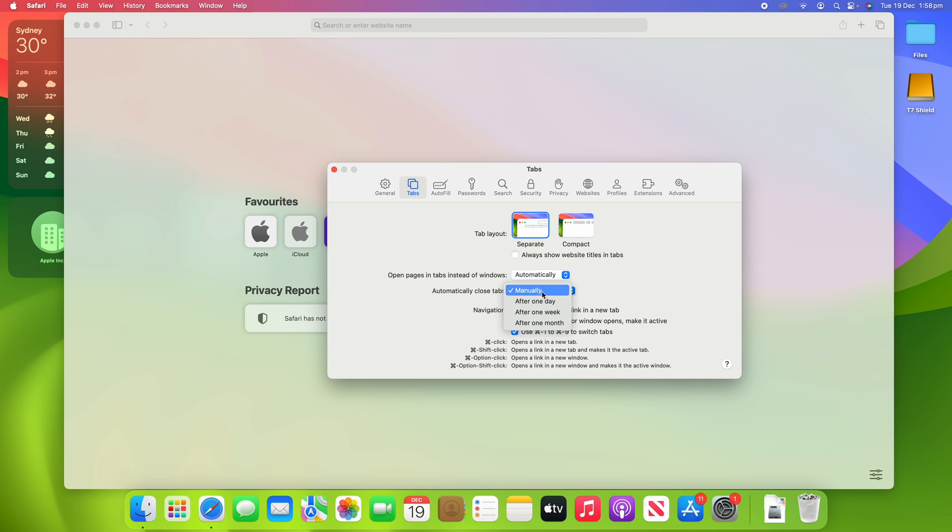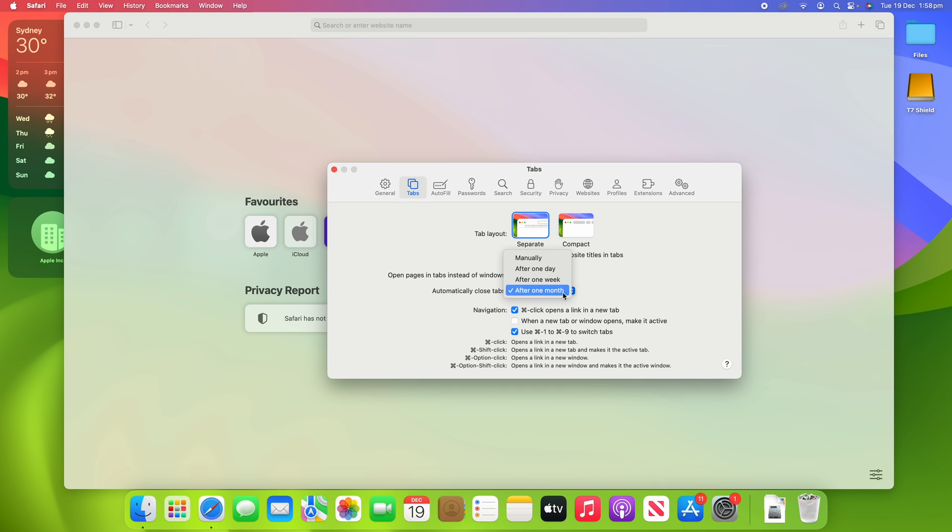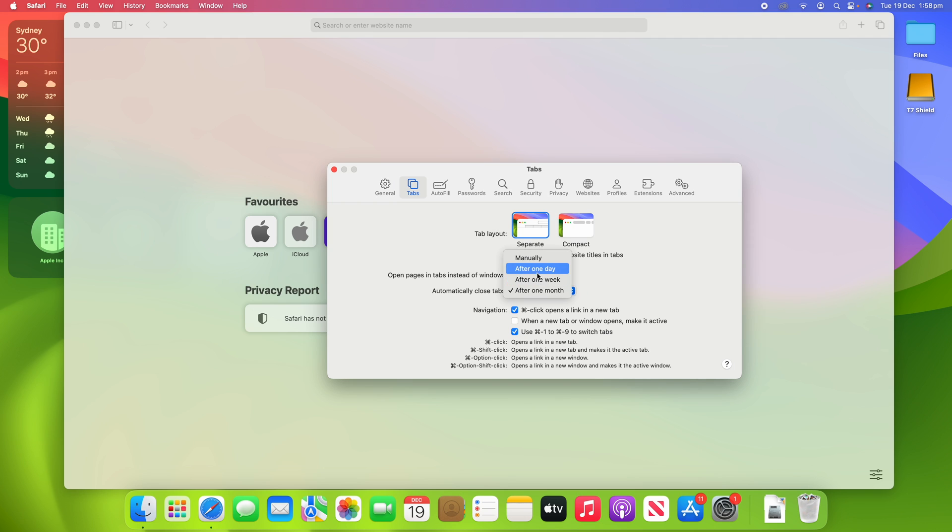You can change this from manually to after one day, after one week, or after one month. These are all options here. This will mean that, for example, if we set it on after one day, then after each day Safari will close all of the tabs that you have open, so they're not just going to always stay open and use up system resources in the background for tabs that might be unnecessary.